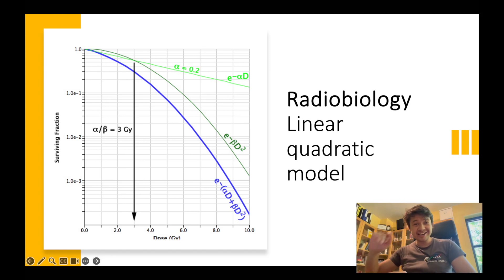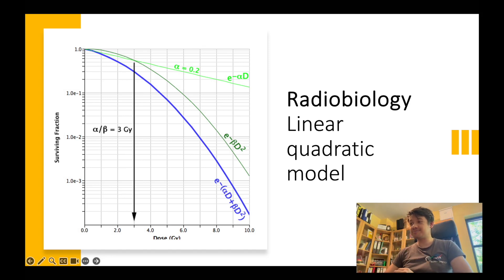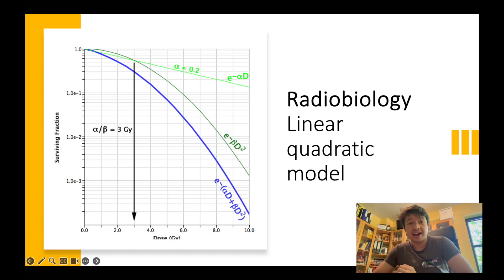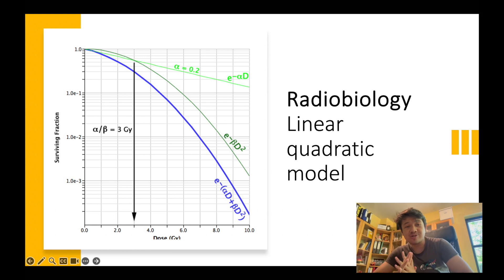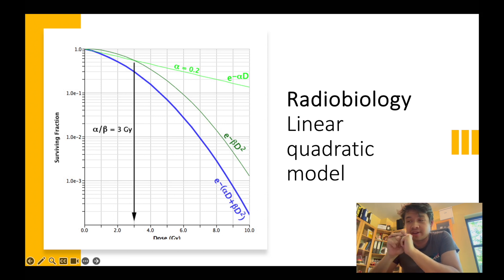Hi guys, it's Justin. Today I'm going to try to explain the linear quadratic model. I know it's not that simple, so I will try to make things as simple as possible.